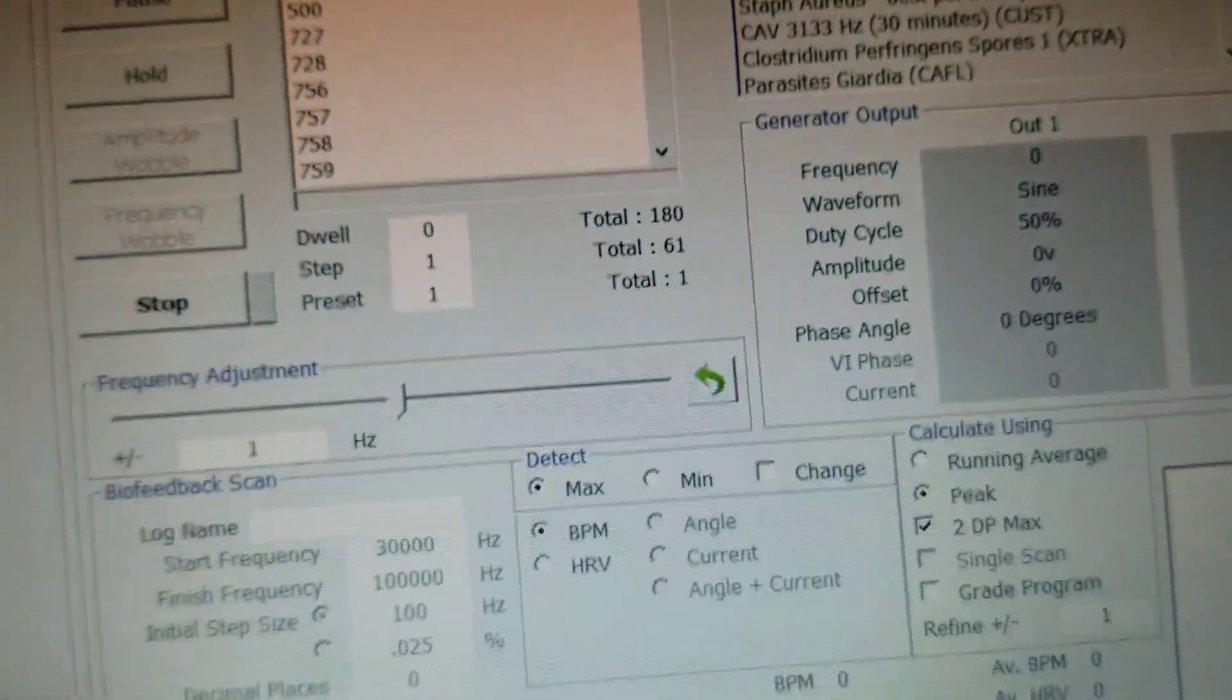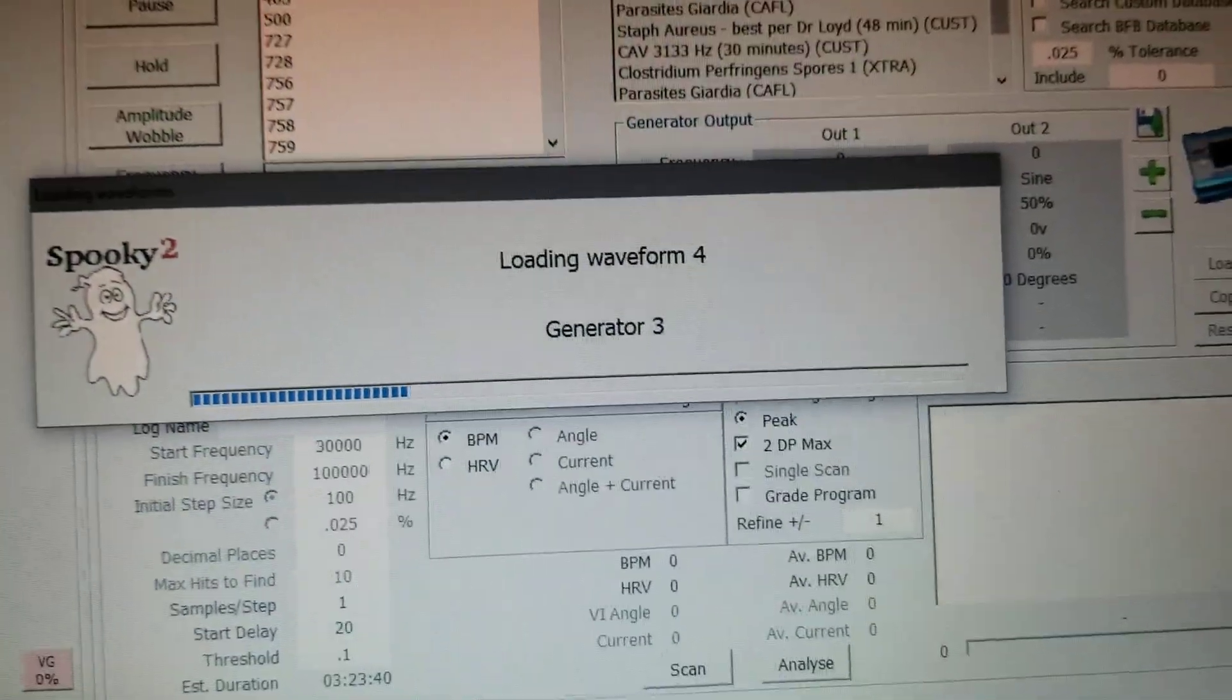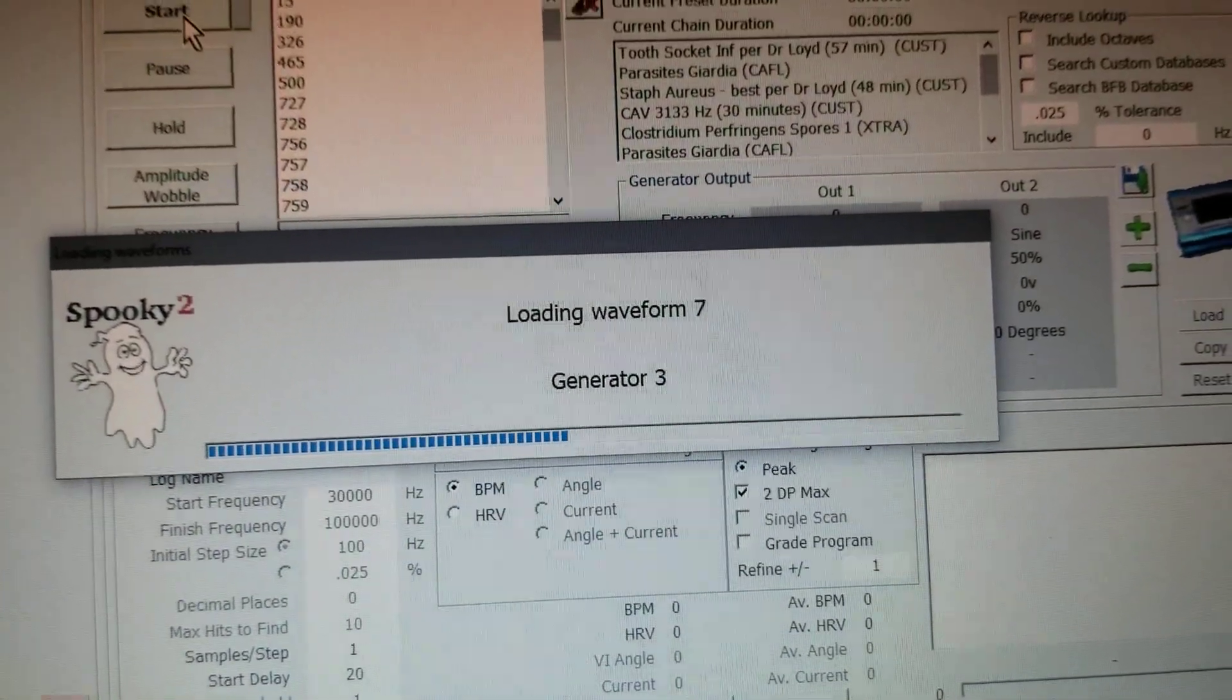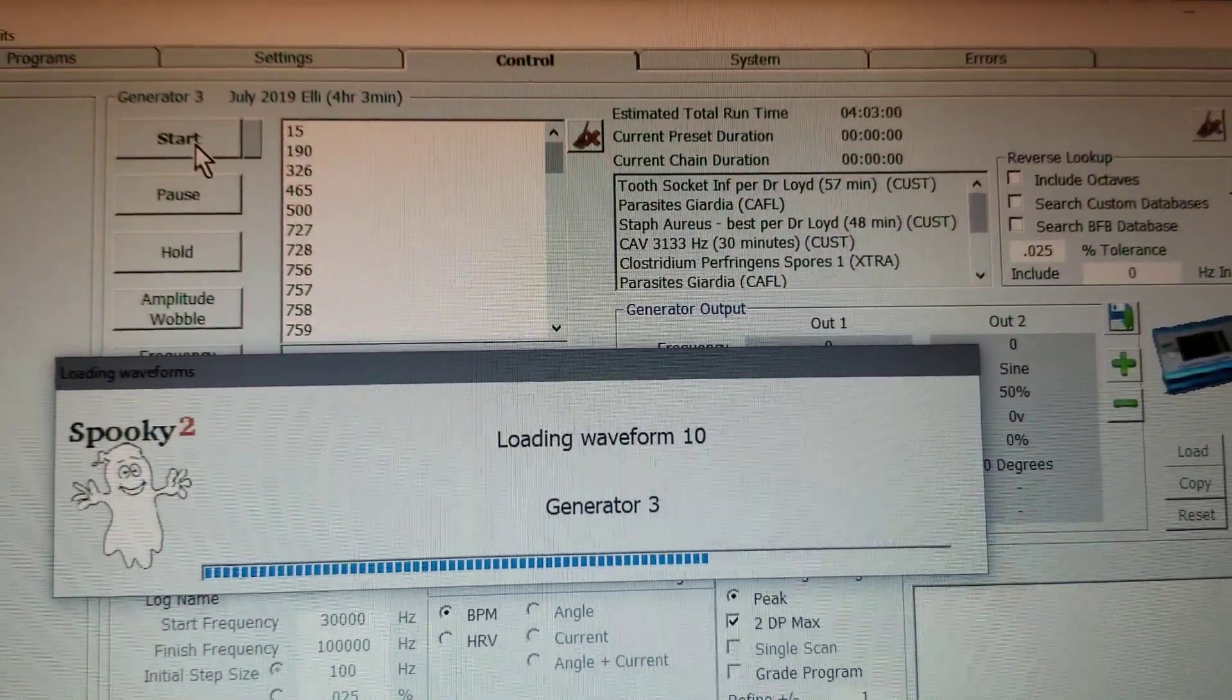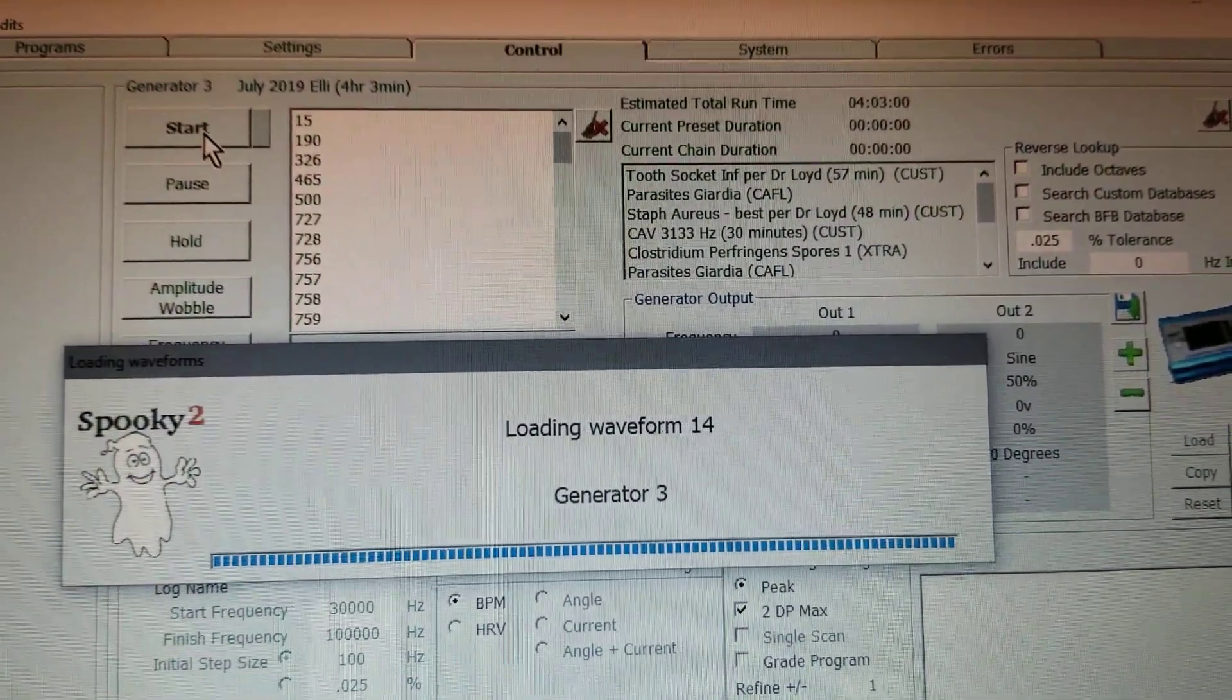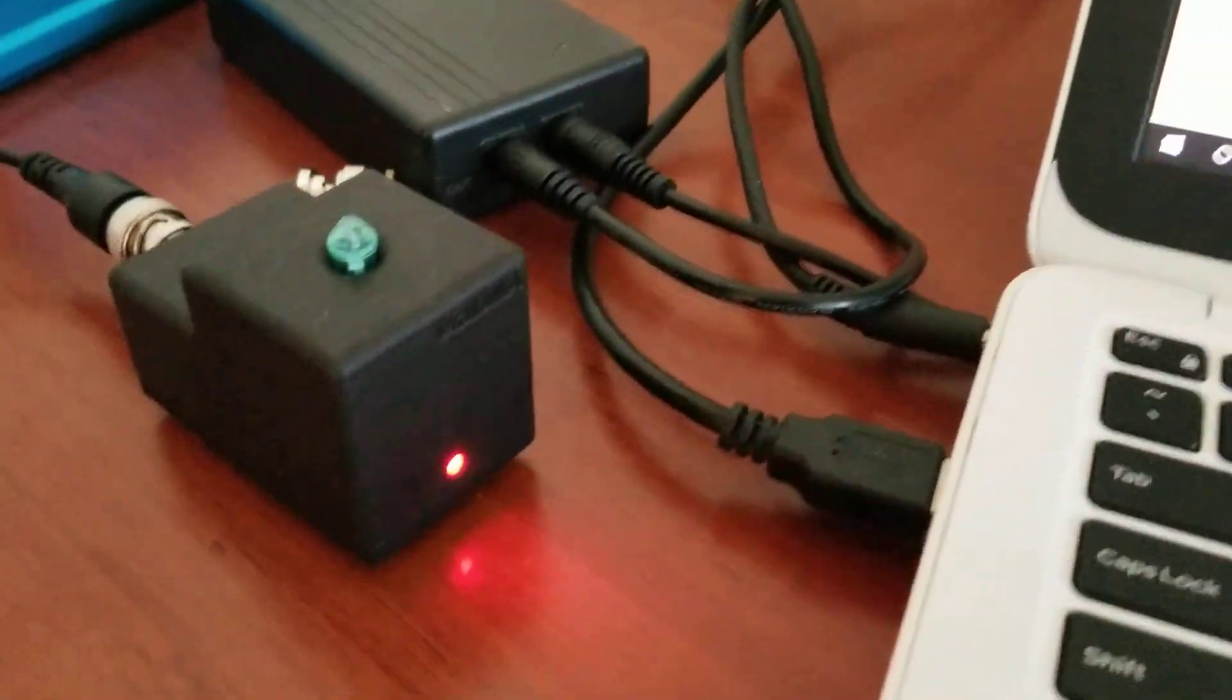And you can see it's loading. Give it time. It's loading up. It's loading that frequency set on Generator 3.